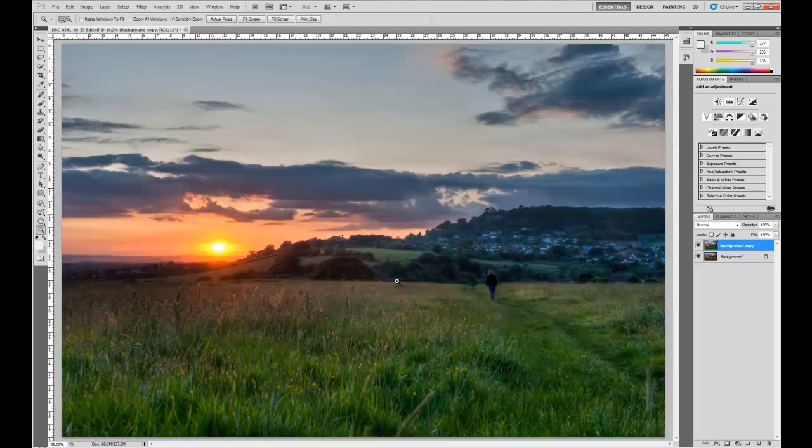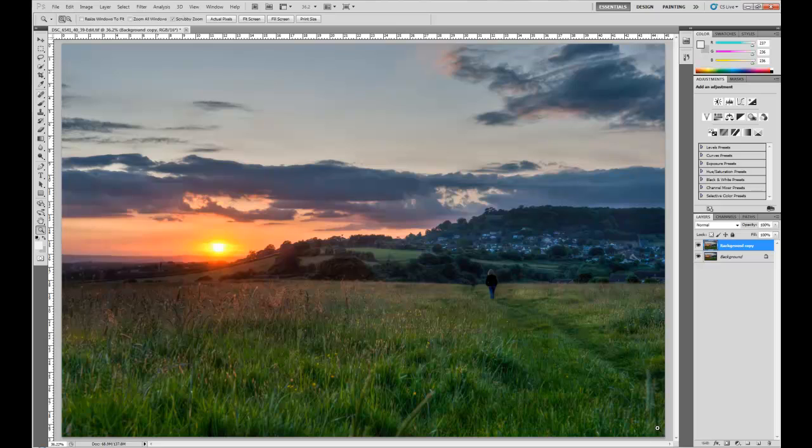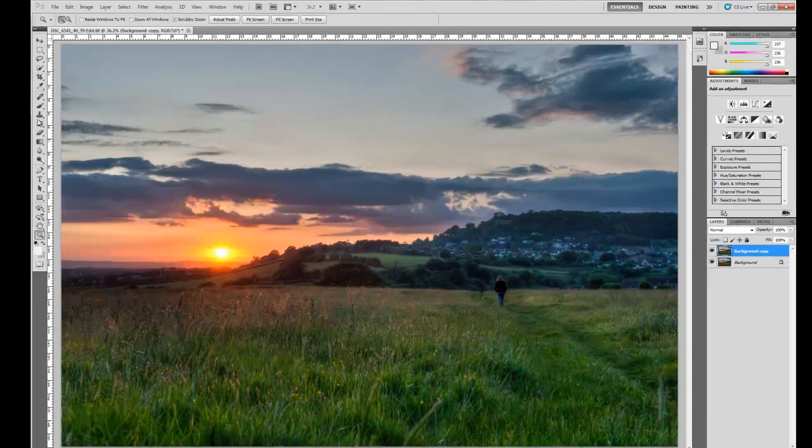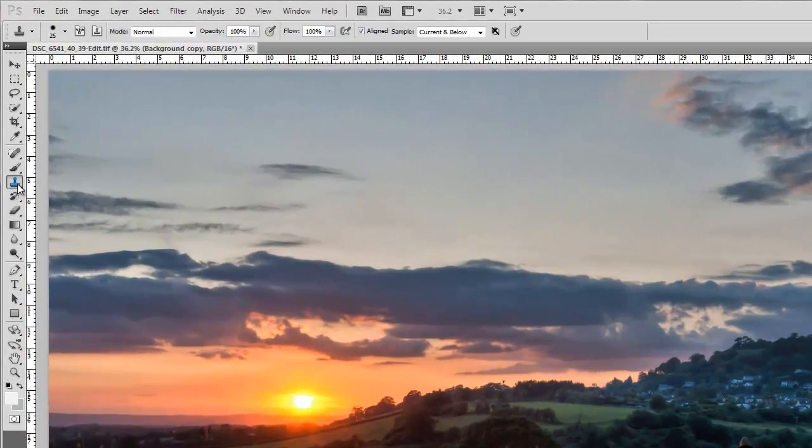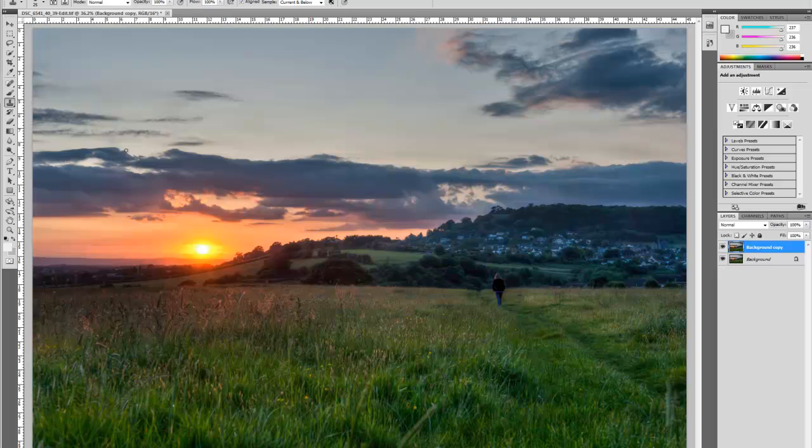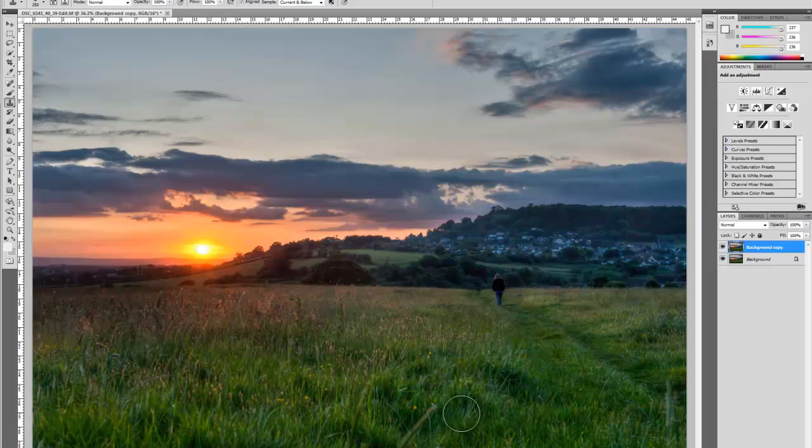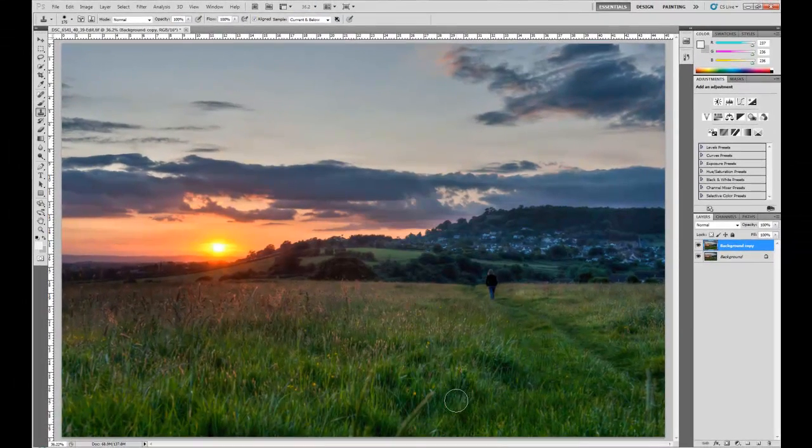Now there's a couple of other bits in this image that do annoy me slightly. We've got these blades of grass here, and one over here as well. So what I might do is I might have a go at removing those, again using the clone stamp tool. So just make our cursor a bit bigger.